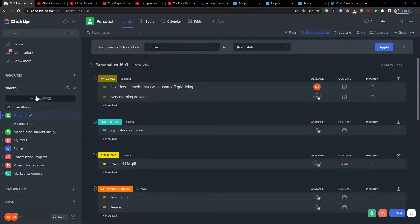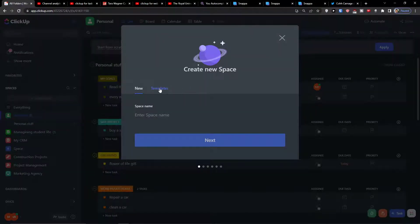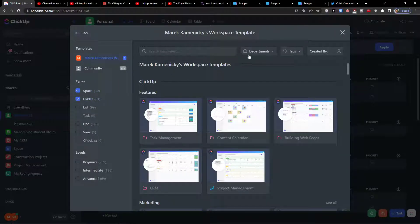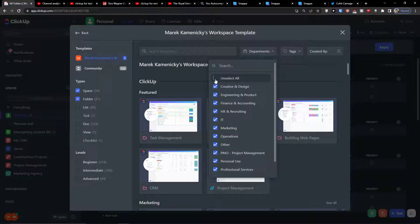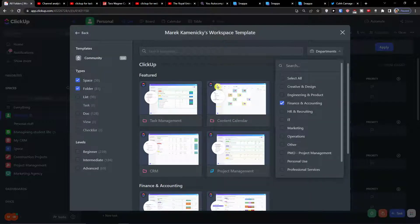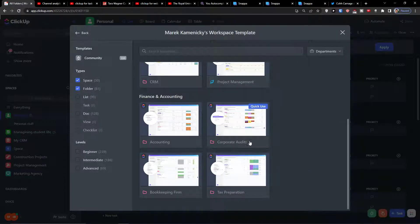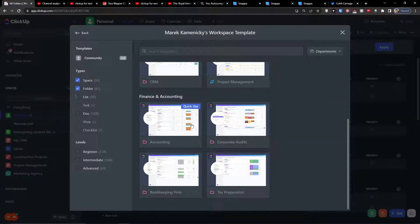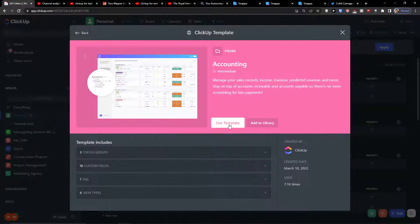The first thing we're going to do is click 'New Space' and add a template. Click on the type 'Folder', click on 'Department', unselect all, then click 'Finance and Accounting'. You'll then have options to use the accounting, bookkeeping firm, or tax preparation templates. You can also use lists only, but I recommend using it all. Click on 'Finance Accounting' and then simply use the template.